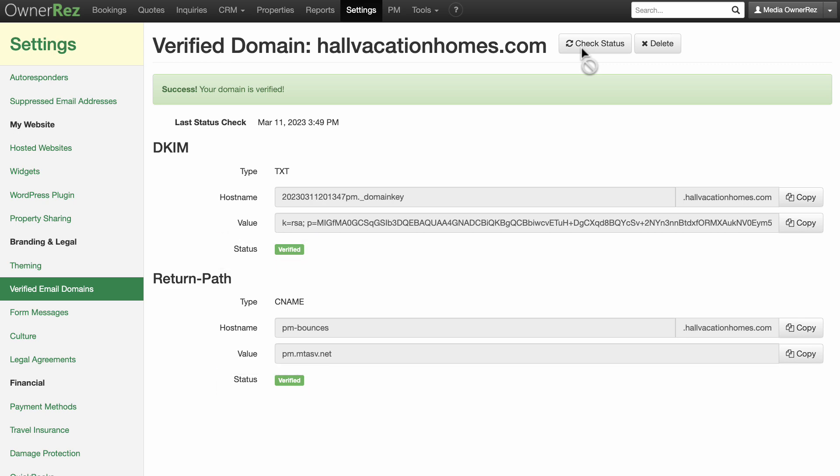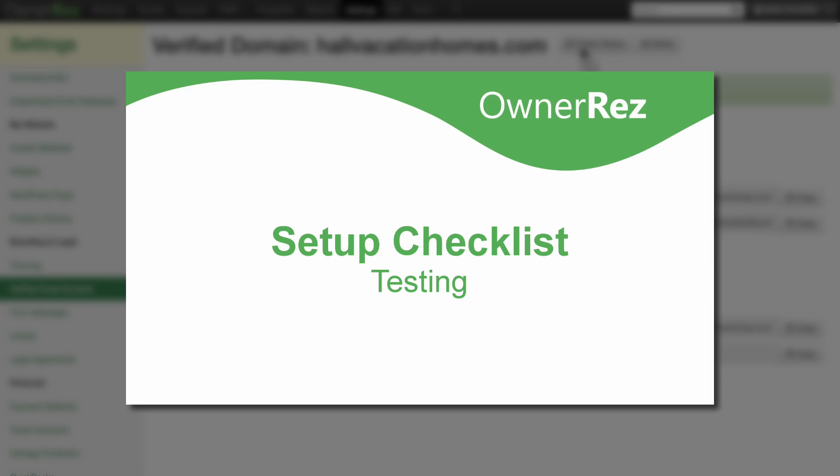When you're ready to continue on to the next step in the Setup Checklist, be sure to watch our Setup Checklist testing video. Thanks for choosing Onerez.